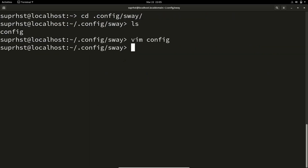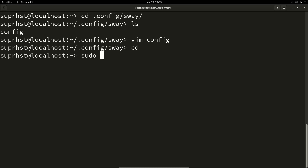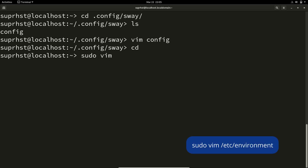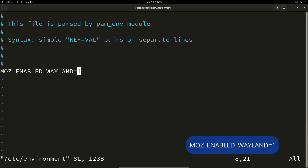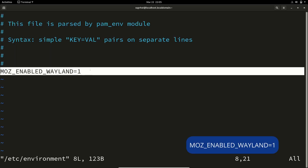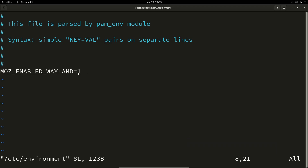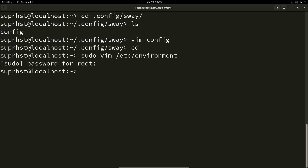The next thing is to specify your environment. Sometimes when you open applications inside Sway you may experience issues, so to avoid that, run: sudo vim /etc/environment and add the line: MOZ_ENABLE_WAYLAND=1. This globally declares all applications to use Wayland, so you won't have issues executing applications from wofi or your terminal.